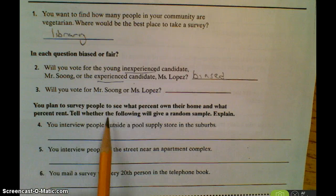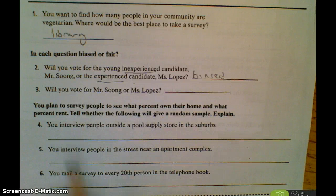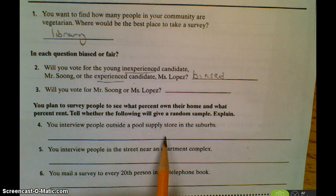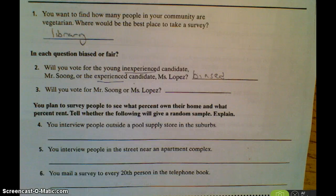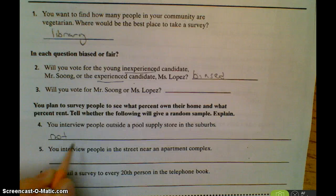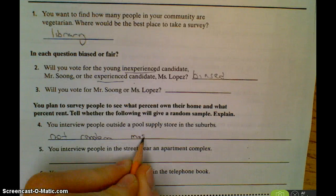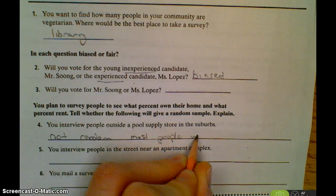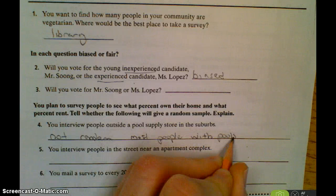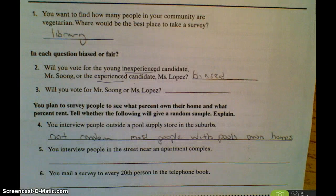Next, you plan to survey people to see what percent own their home and what percent rent. You need to tell whether the following will give you a random sample. First: you interview people outside a pool supply store in the suburbs. Think about who would own pools. This sample is not random because most people buying pool supplies own their homes, which skews the data toward homeowners.